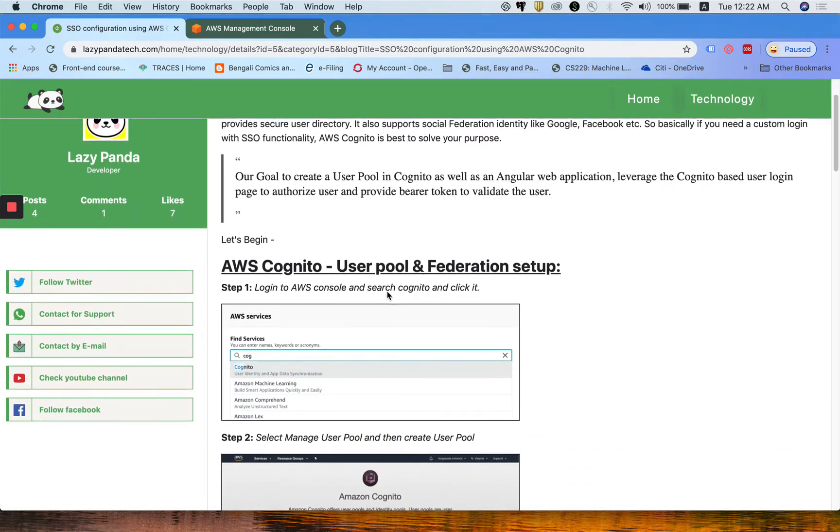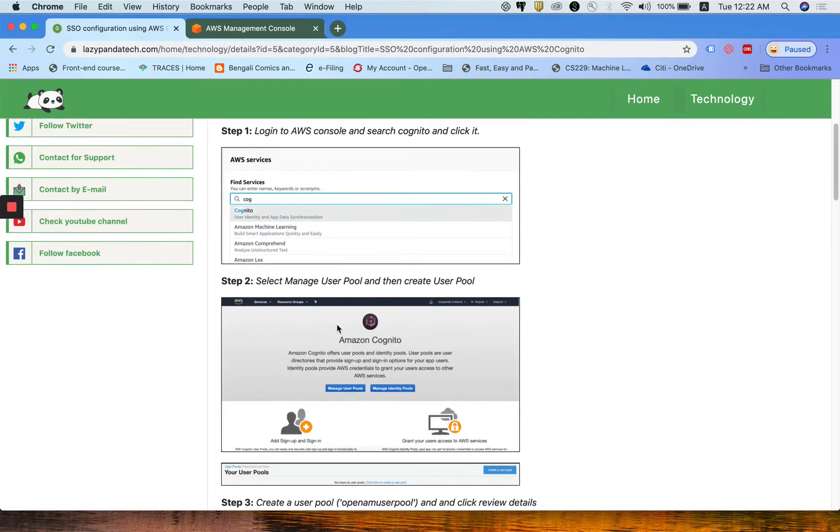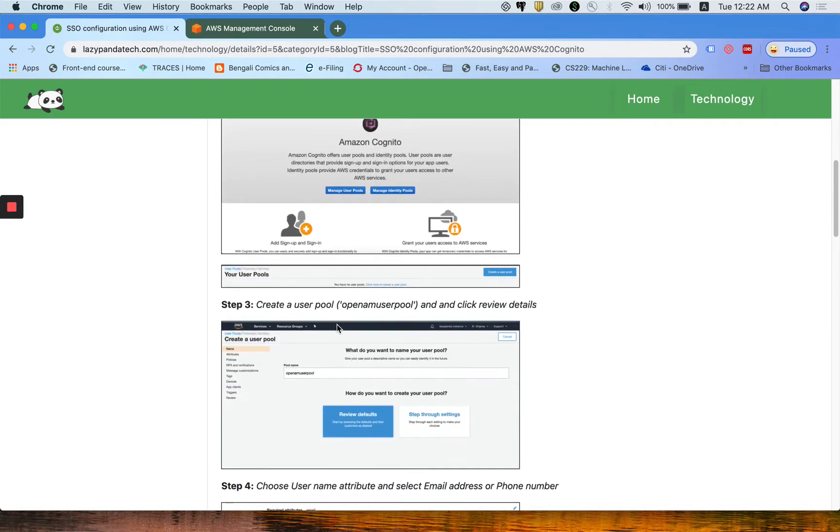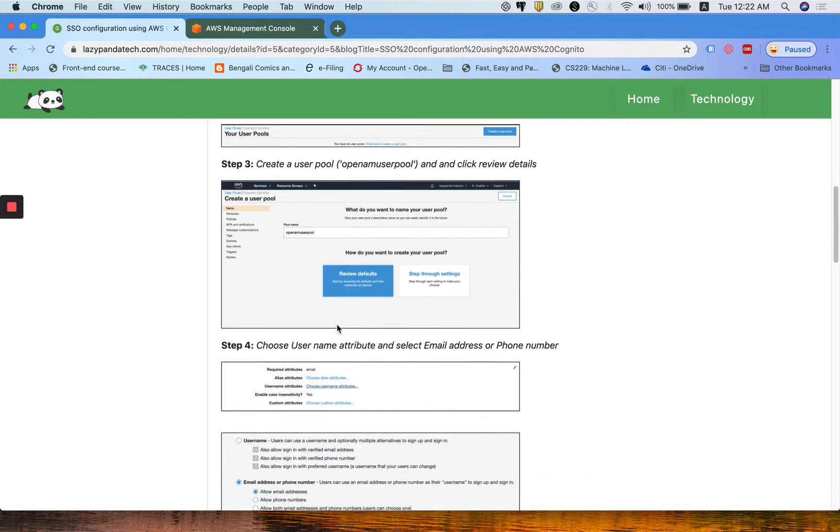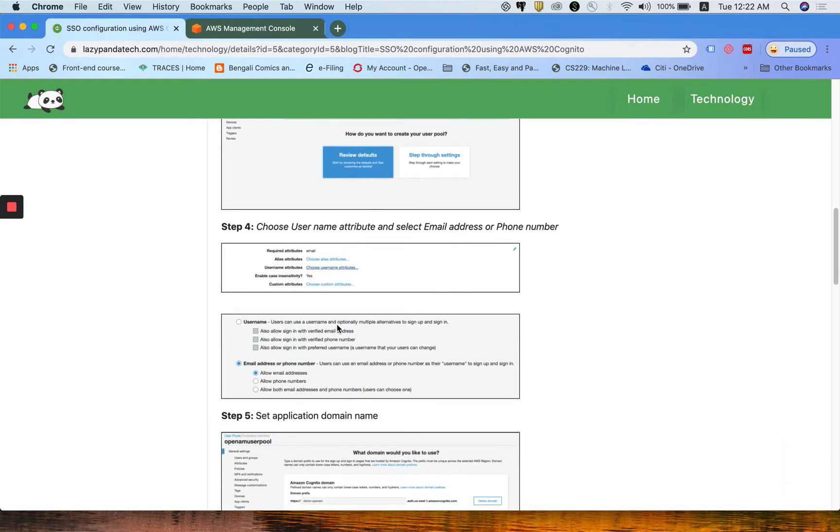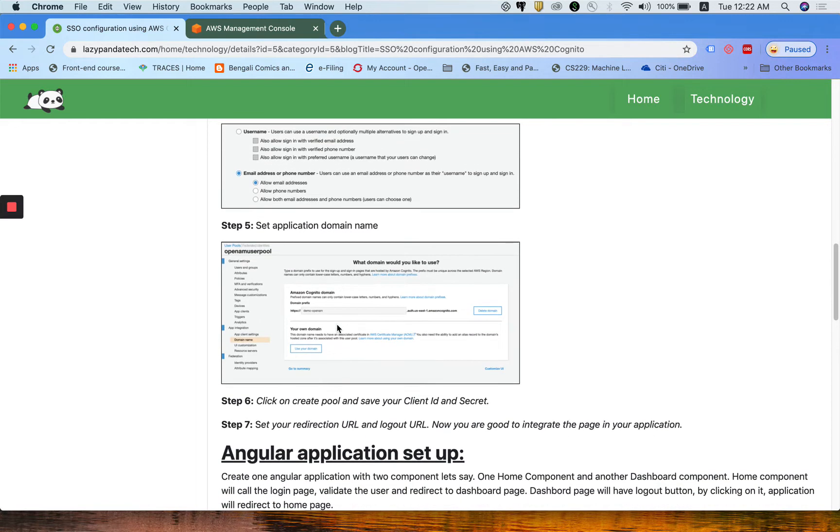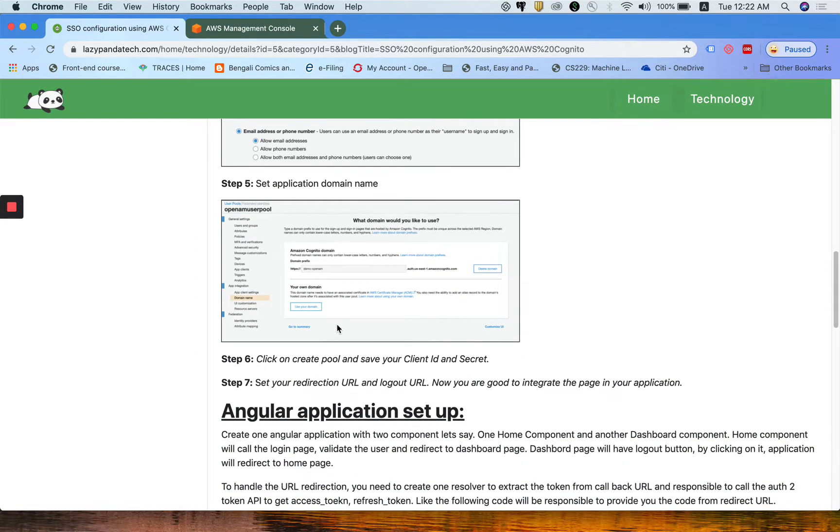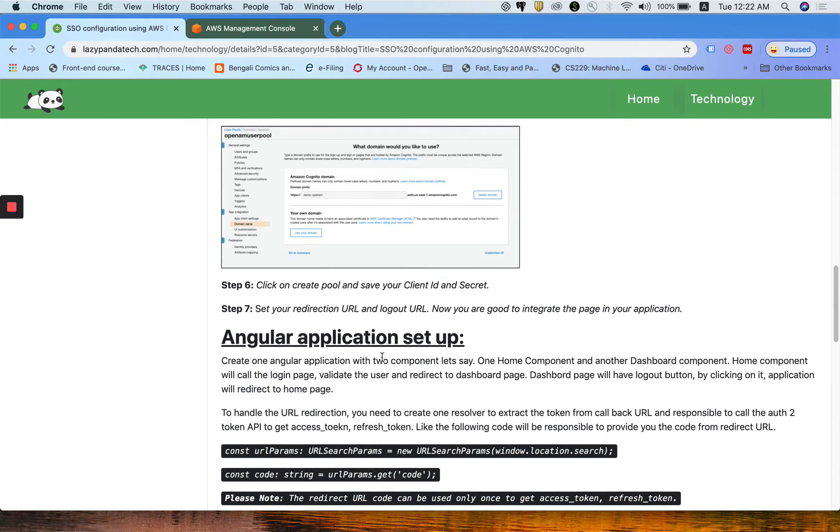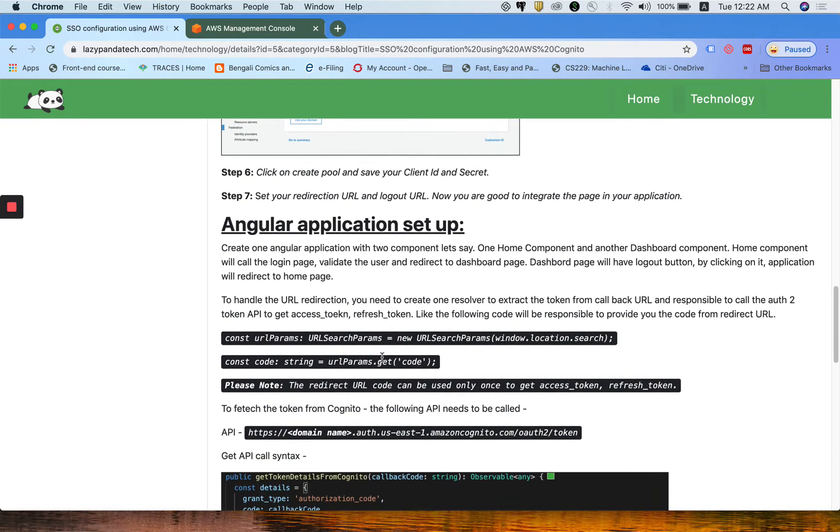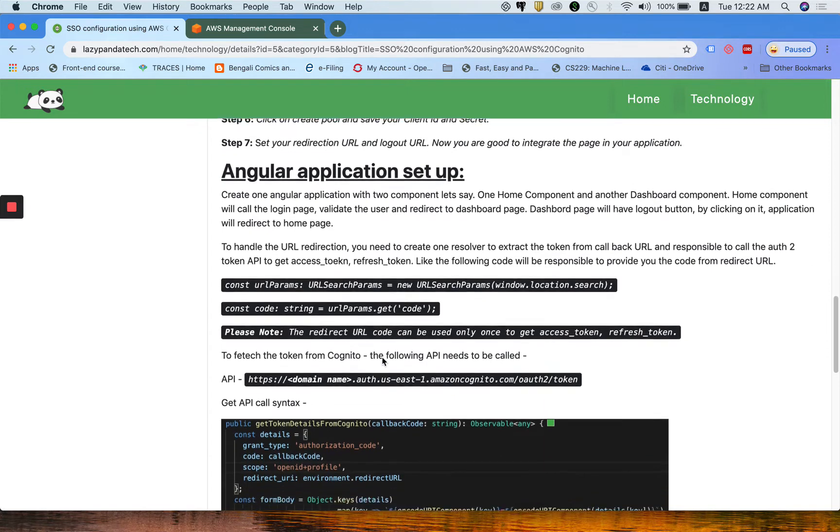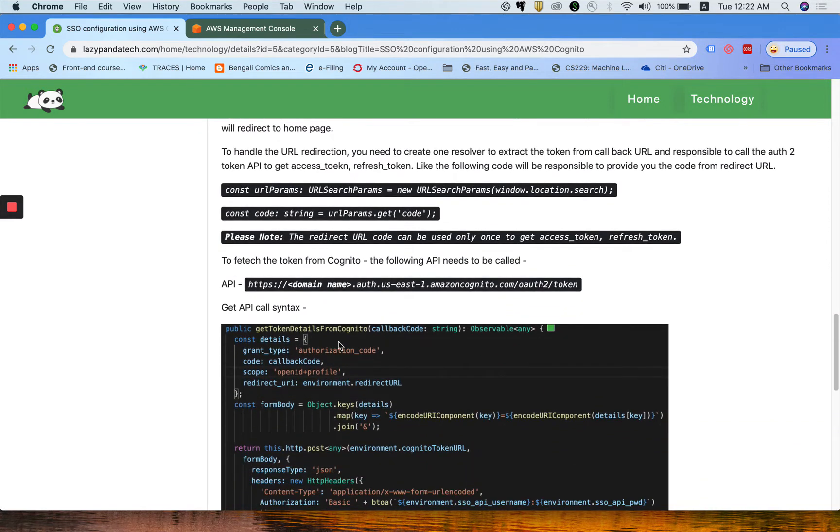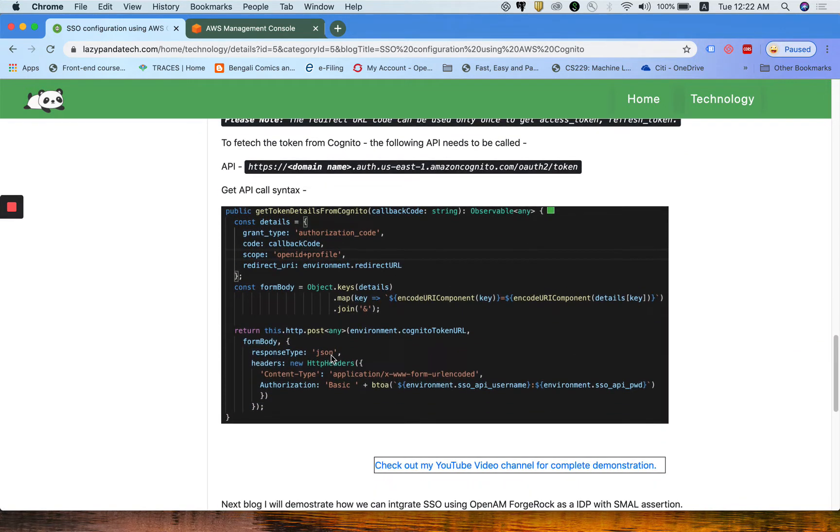Step by step, I am demonstrating how we can configure Cognito with a managed user pool, create a user pool with email address, then create a domain, application redirection URLs like callback URL, login logout URL, and those configurations we are going to pass from Angular application. The few code snippets are already given below.